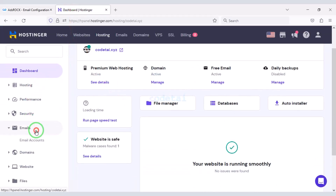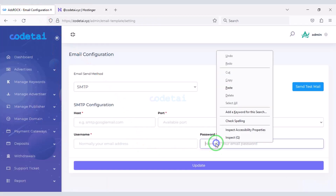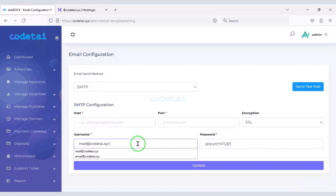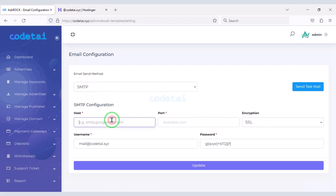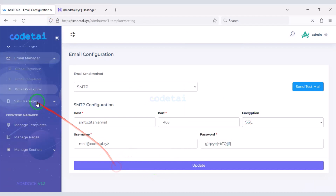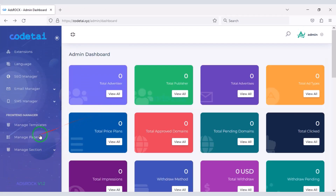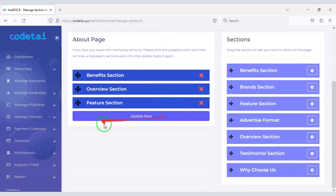We will now configure the website email — for this we need to set up SMTP email on the website. We will create the business email in the hosting panel. I will teach you step by step how to set up an SMTP email server on the website, so you must follow this video completely. You can also add an SMS gateway to the website as per your requirement, and you can create unlimited pages for the website. You can also edit the default pages.